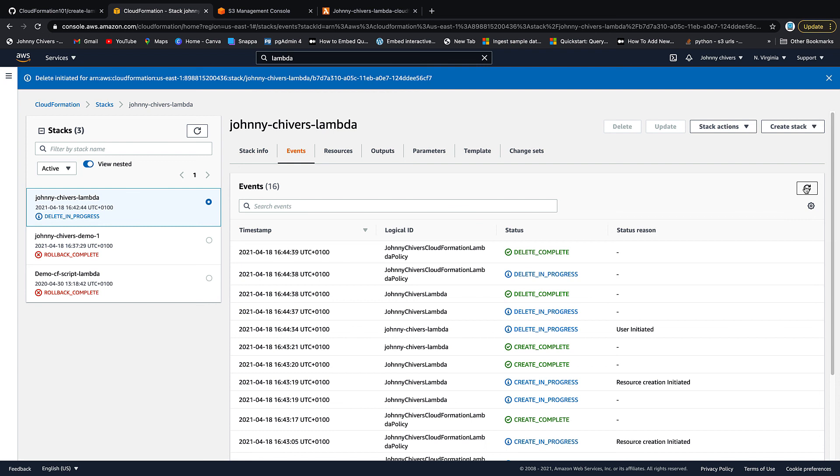So that's everything for today. I've been Johnny Chivers. I'll make all this information for free on my website, www.johnnychivers.co.uk. And until next time guys, thanks for watching.